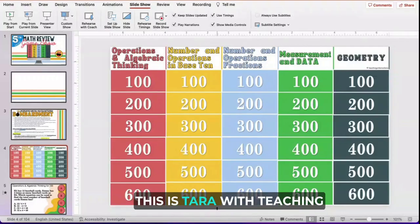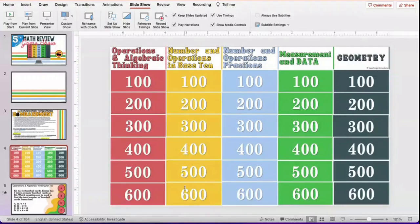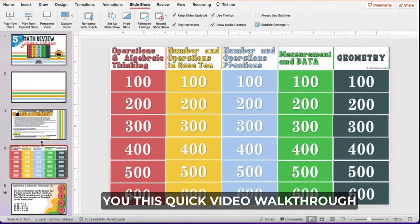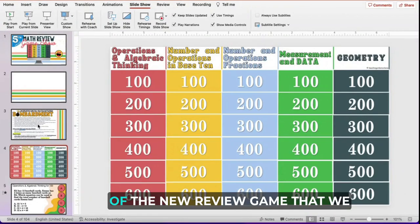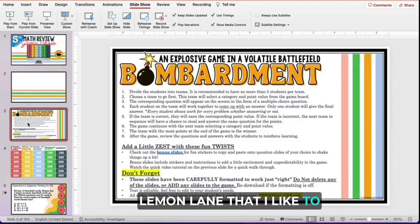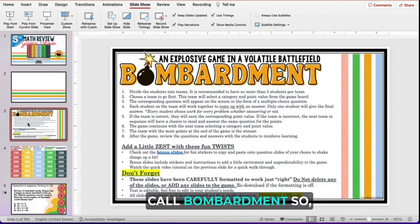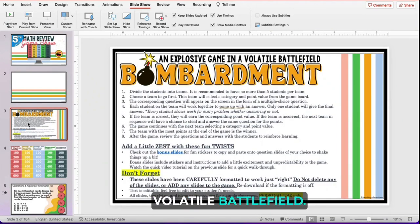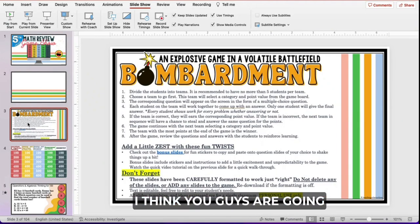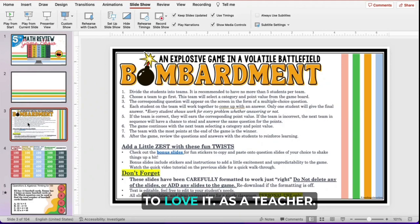Hey guys, this is Tara with Teaching on Lemon Lane, and I am so excited to just give you this quick video walkthrough of the new review game that we will be offering in Teaching on Lemon Lane that I like to call Bombardment — an explosive game in a volatile battlefield. I am so excited about this game. I think you guys are going to love it.